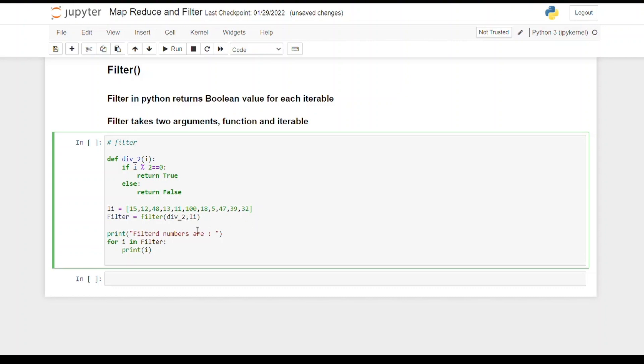is our function which will return true or false. It will return true if it is divisible by 2, otherwise it will return false. We are passing that function, and the second parameter is the list. So we'll run the code.